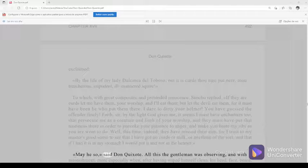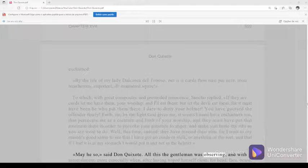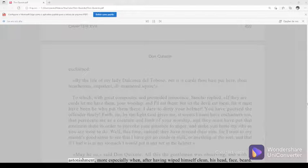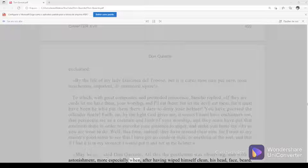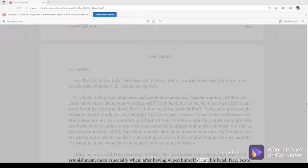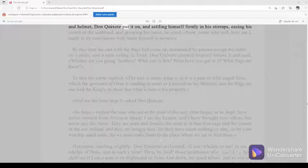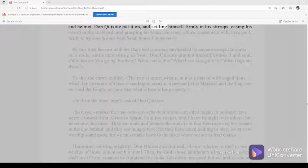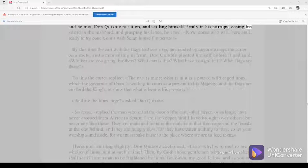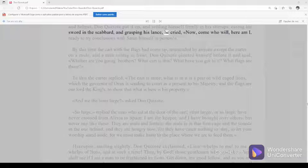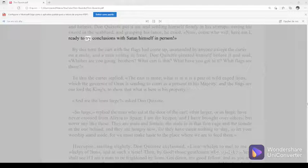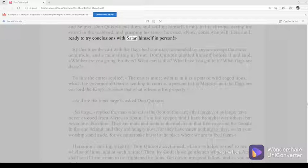All this the gentleman was observing, and with astonishment, more especially when, after having wiped himself clean, his head, face, beard, and helmet, Don Quixote put it on. And settling himself firmly in his stirrups, easing his sword in the scabbard, and grasping his lance, he cried, Now come who will, here am I ready to try conclusions with Satan himself in person. By this time the cart with the flags had come up, unattended by anyone except the carter on a mule and a man sitting in front.